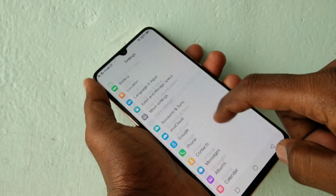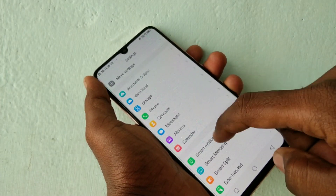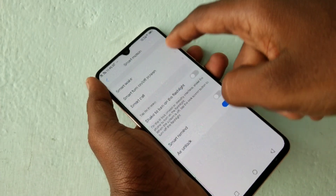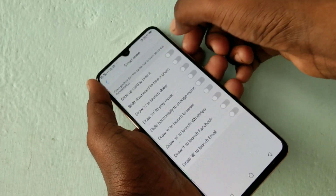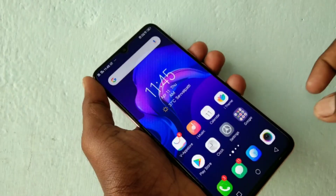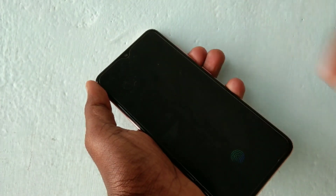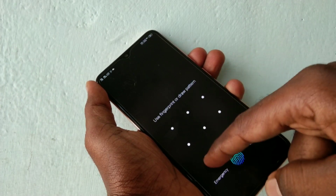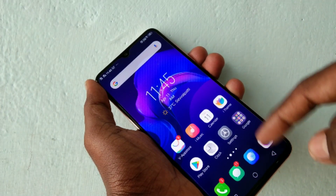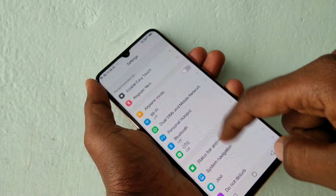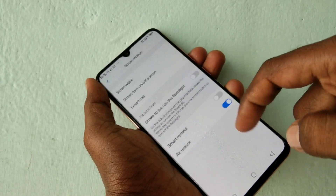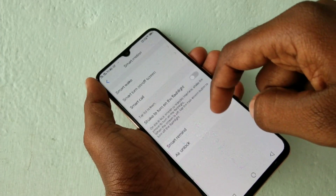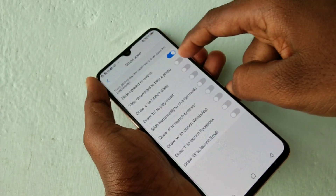First, go to Settings and click on Smart Motion. Here, select Smart Wake. The first option is Slide to Enter — this unlocks the screen. You can access this by going to Settings, then Smart Motion, then Smart Wake.